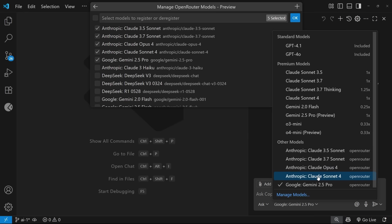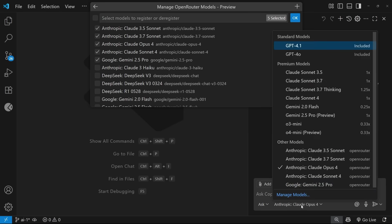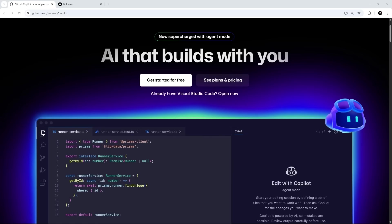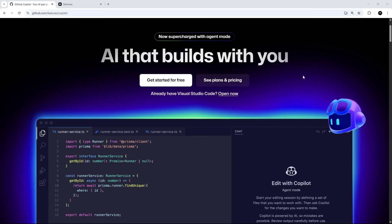Now, just recently, I've been having a few problems with the Anthropic models through open router, which is a shame, but I do like Gemini 2.5 Pro, which is what I use a lot of the time in my workflow. Anyway, so now we've got some basic setup out of the way, and we've talked a little bit about the different models we can use in Copilot.